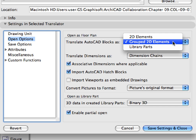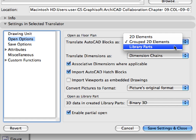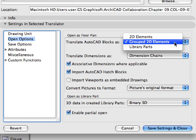Here you can also select AutoCAD blocks to be imported as 2D elements or library parts. If you select the Library Parts option, all AutoCAD blocks will be imported as GDL objects to ARCHICAD and created in a separate folder.